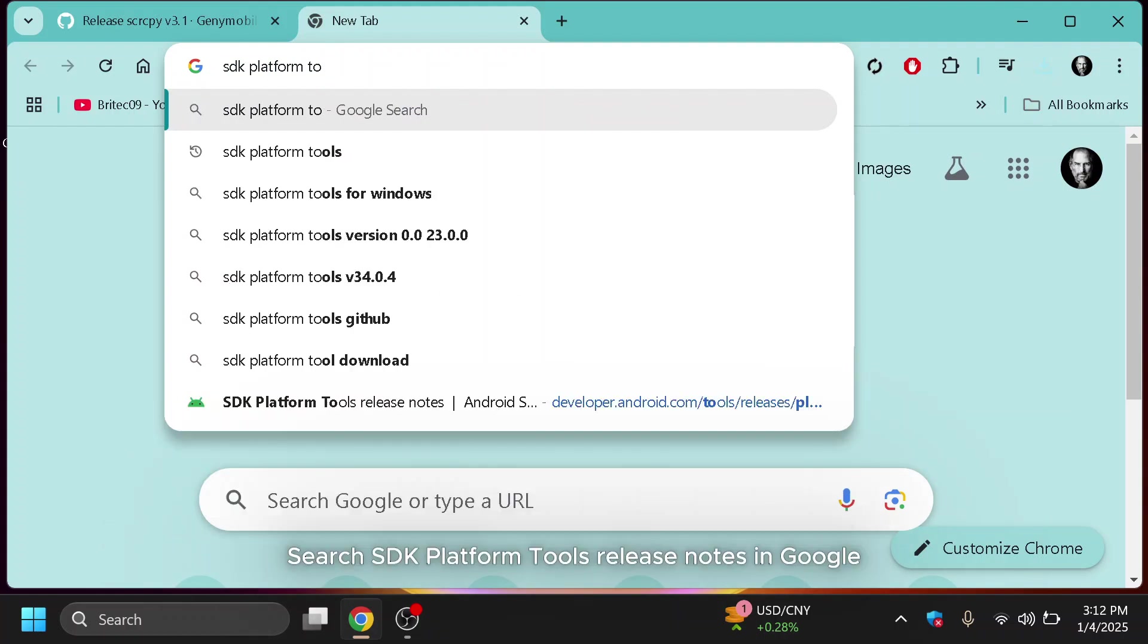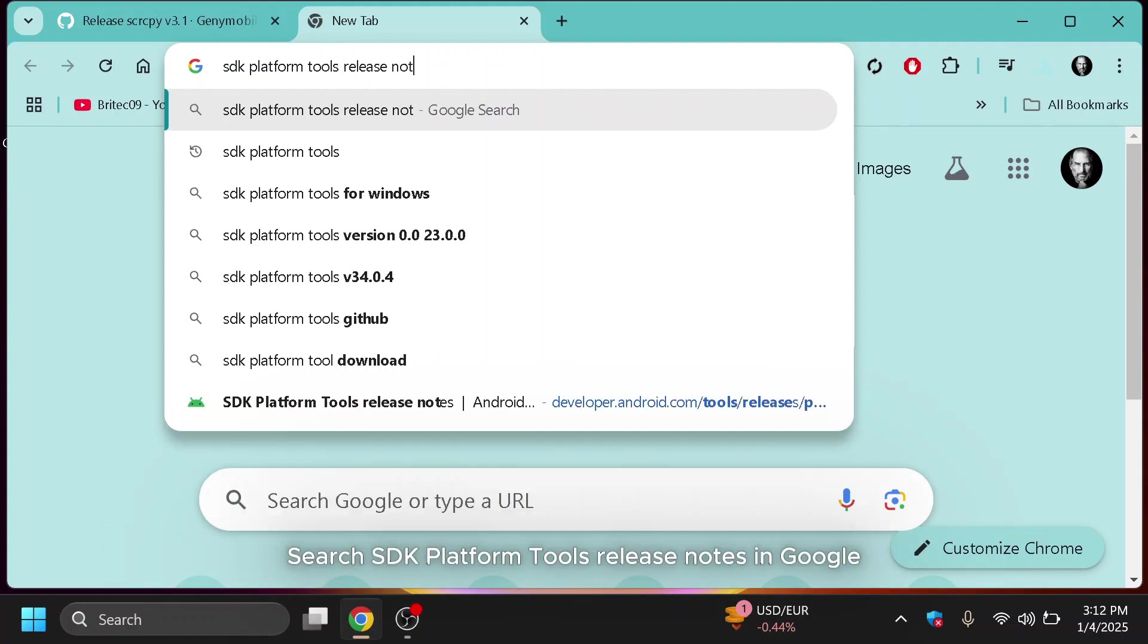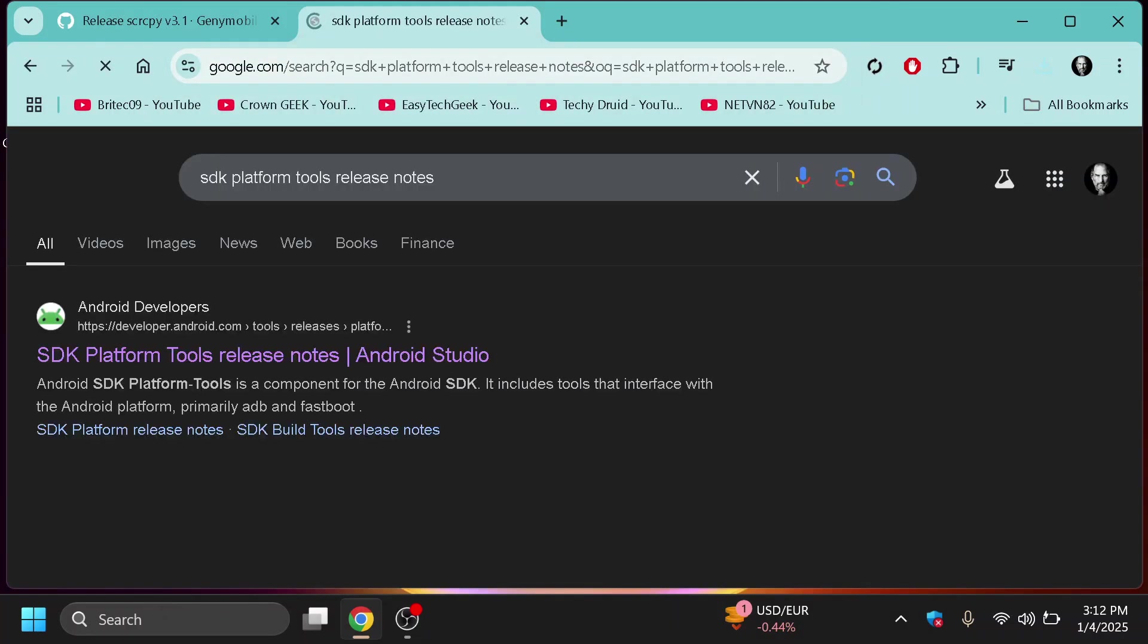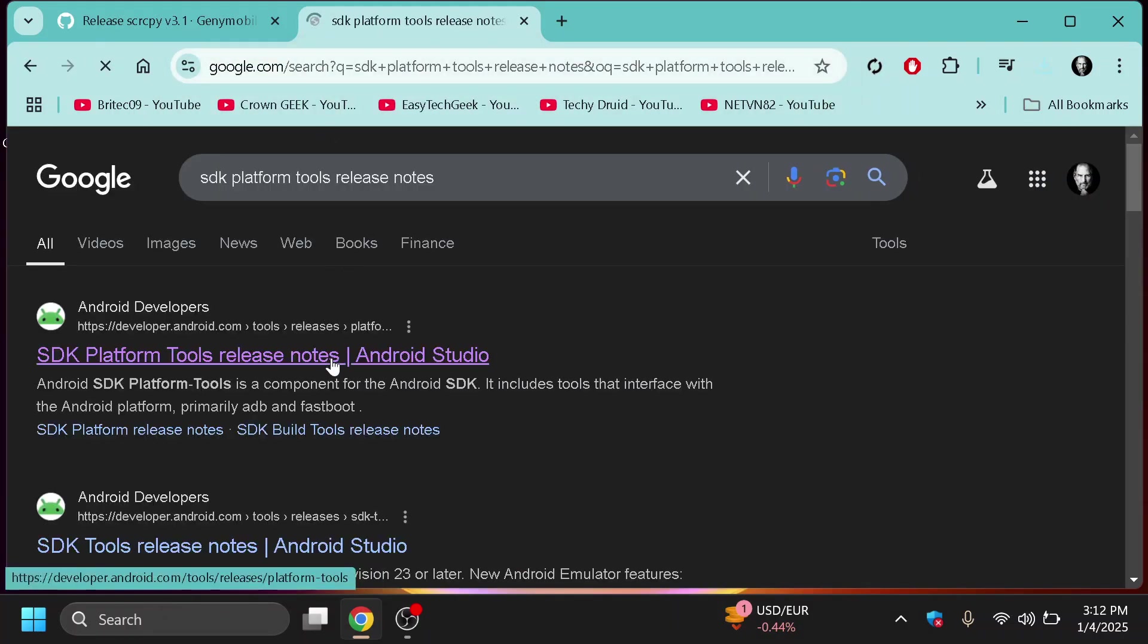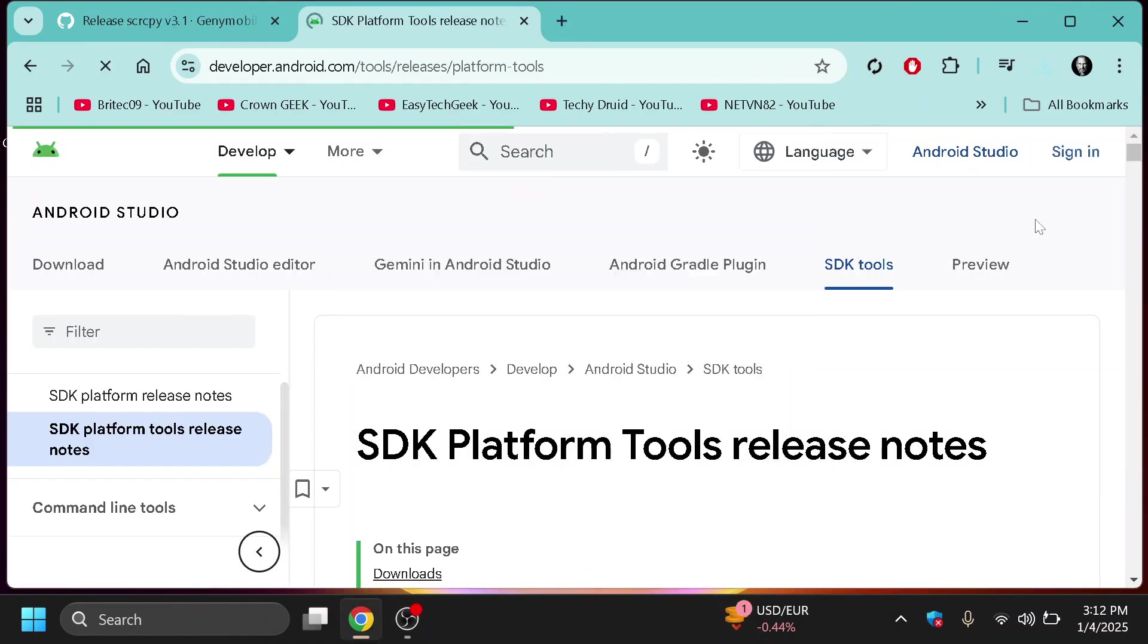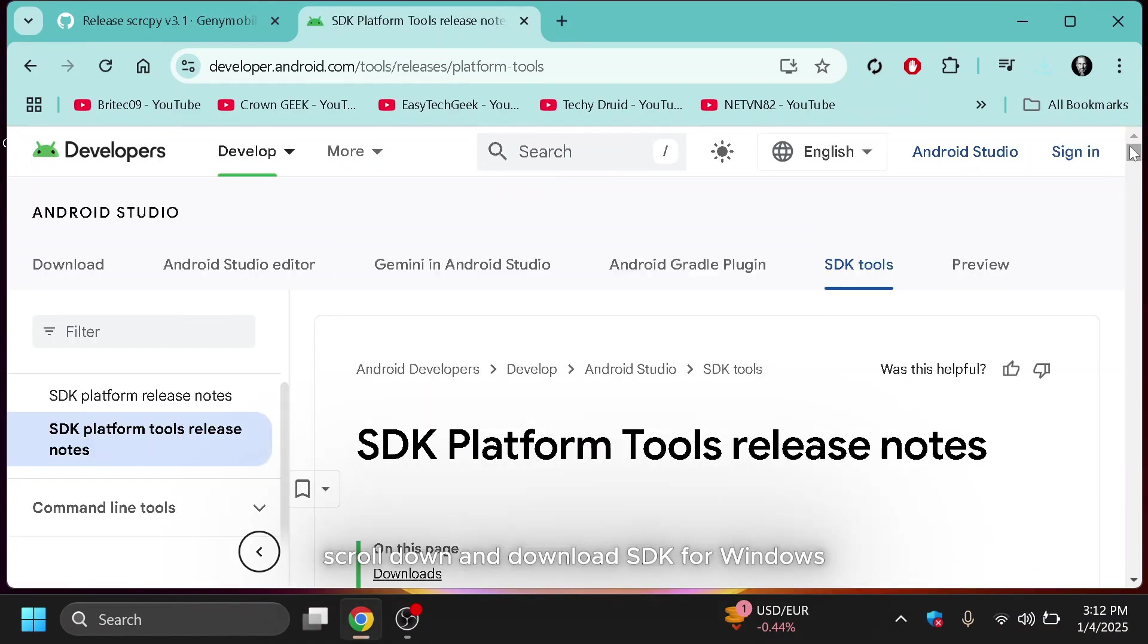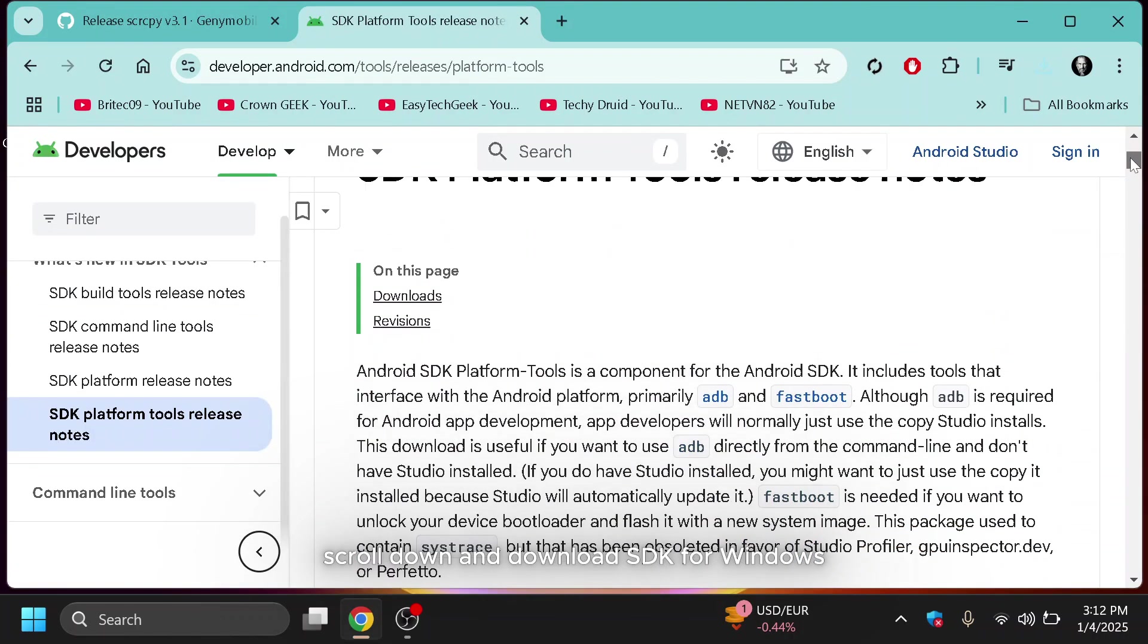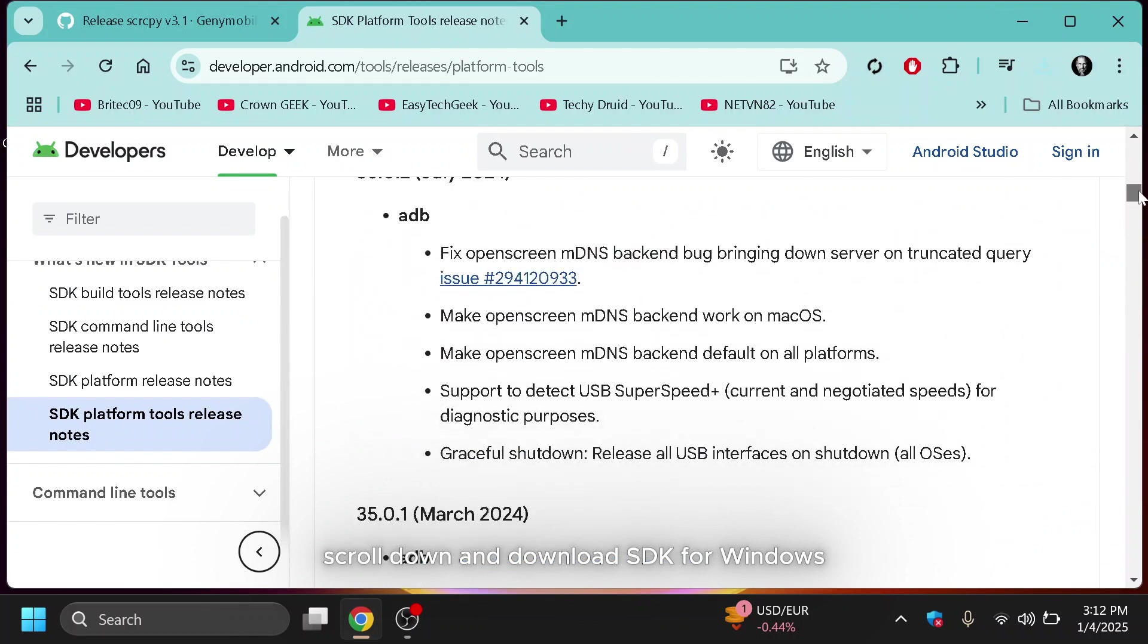Search SDK platform tools release notes in Google. You'll find the link in the video description below. Scroll down and download SDK for Windows.